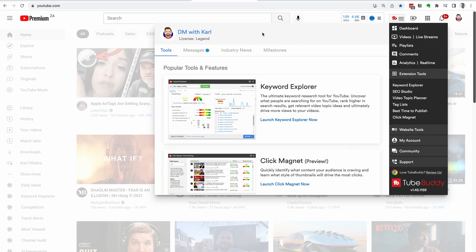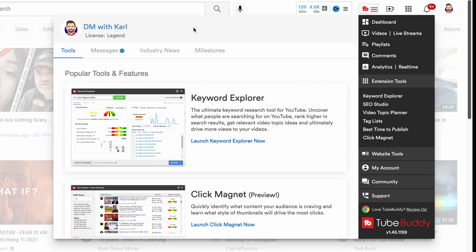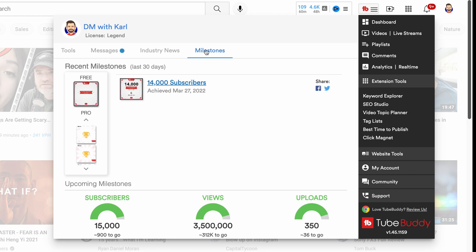Now there are four parts to the TubeBuddy dashboard: the tools, messages, industry news, and milestones. Let's start with the milestones because these are the most fun — this shows you the milestones for your YouTube channel. You're going to have subscriber milestones, views milestones, and upload milestones.